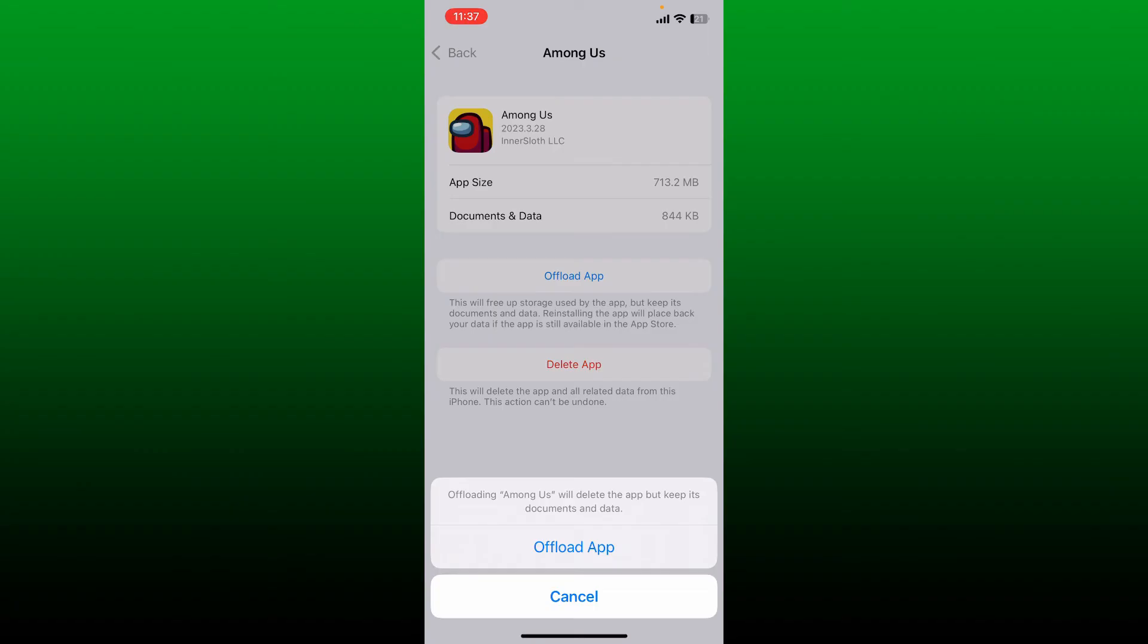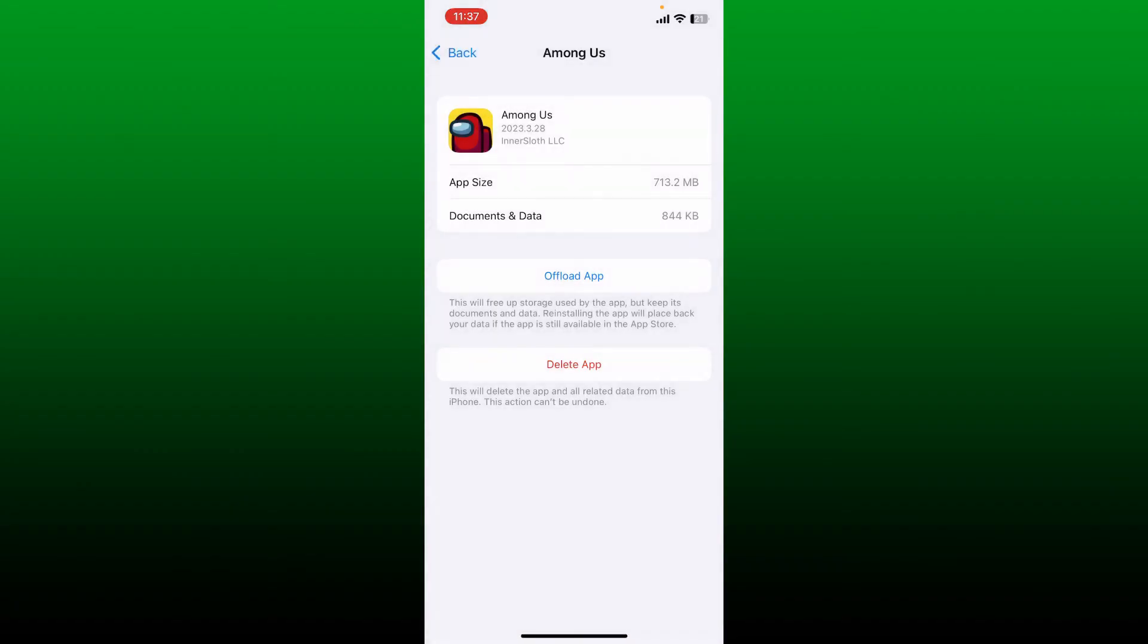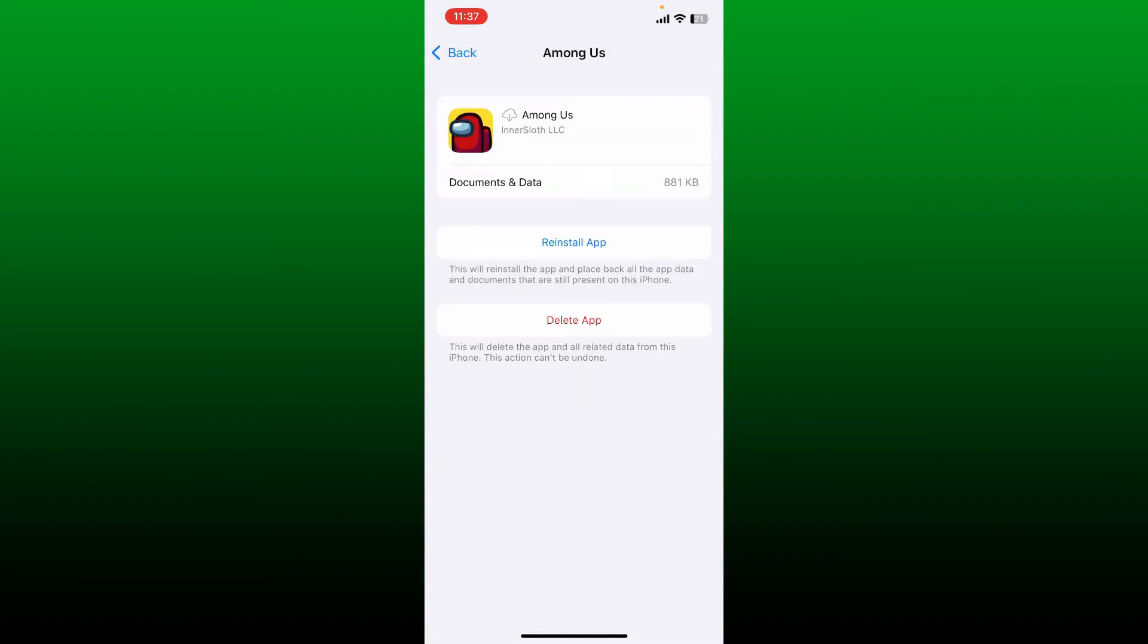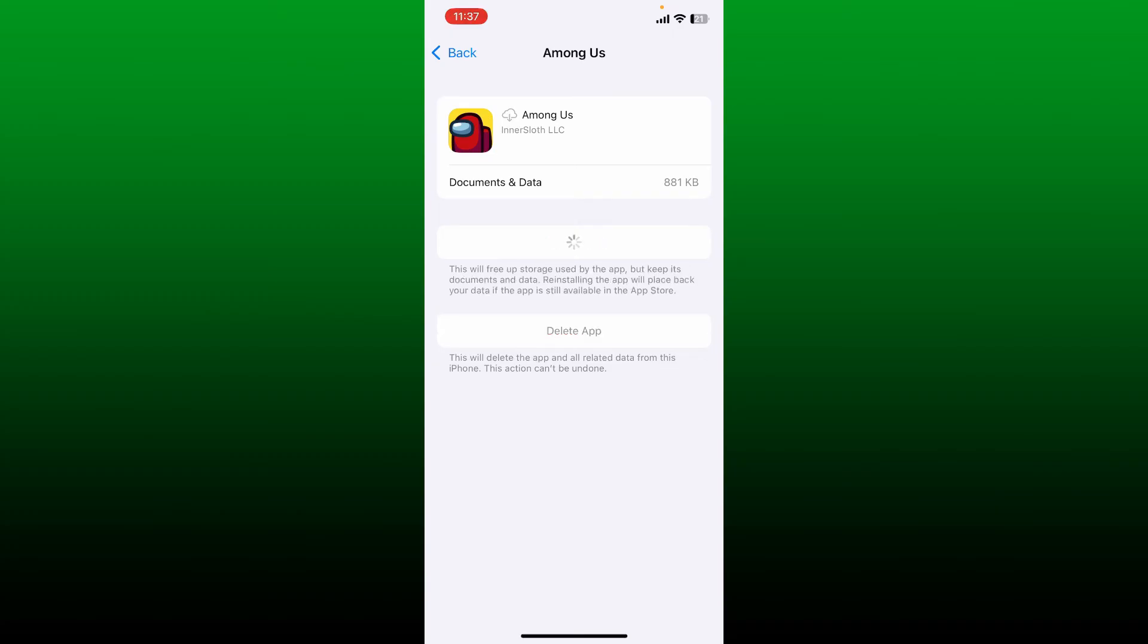Now tap on Offload App and tap Offload App one more time in the pop-up. And once you are done with it, tap on the Reinstall App and re-download the app again.